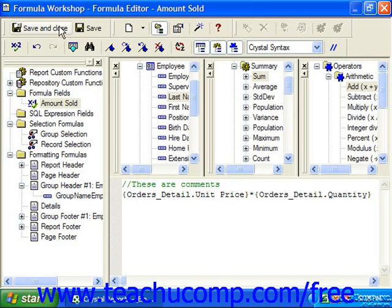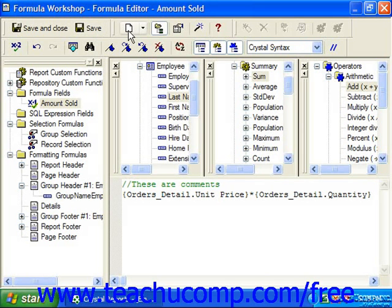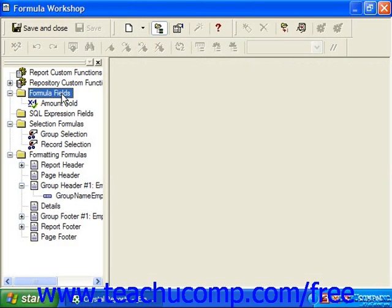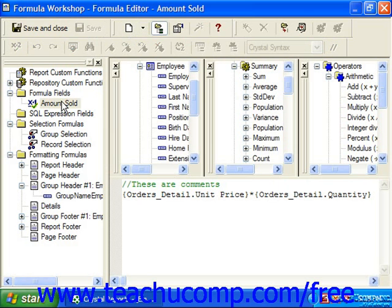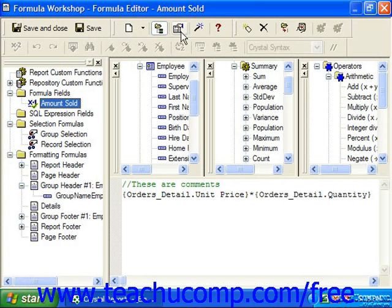In the General Formula Workshop Toolbar, you have Save and Close, which saves and closes the window returning you to the report. You also have Save, which saves changes to the formula but leaves the window open. You can click the New button to create a new one of the fields shown in the tree at the left — for example, select Formula Fields and then click New. You can also hide or show the Workshop Tree using this button, or toggle the properties display using another button.